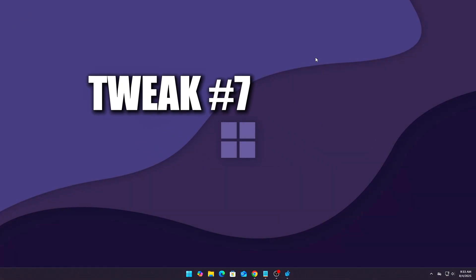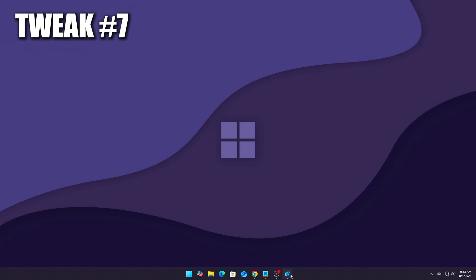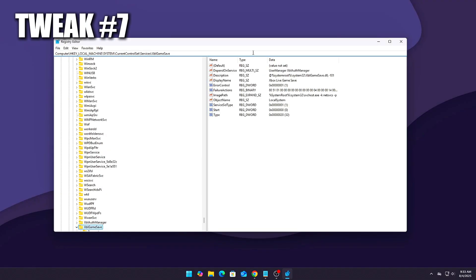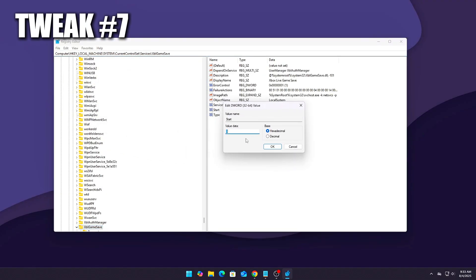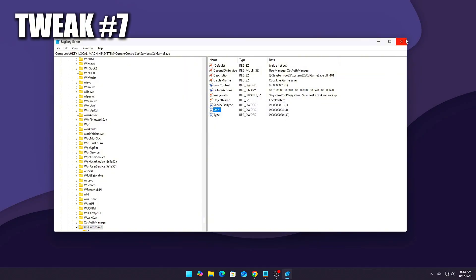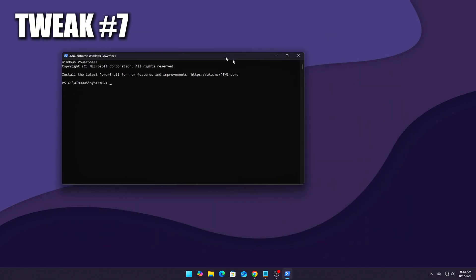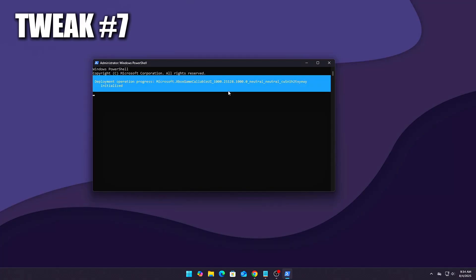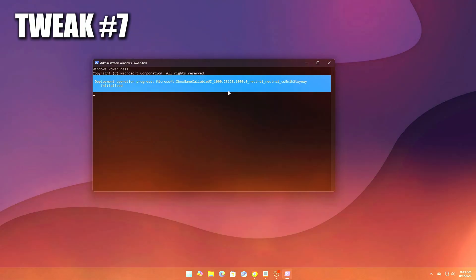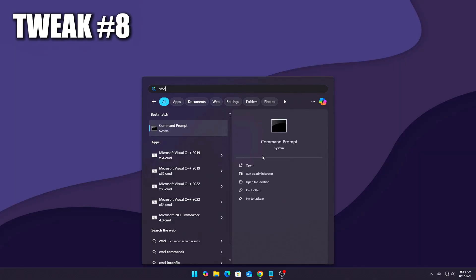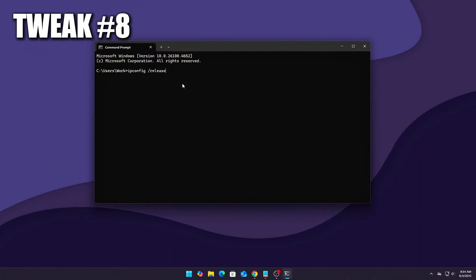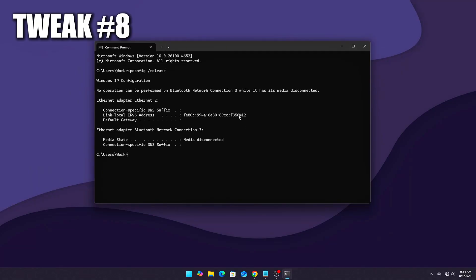Disable Xbox networking services. They can interfere with UDP traffic and background ports. Registry Start equals 4. Optional CMD: Get-AppPackage Xbox | Remove-AppPackage. This can remove unnecessary background Xbox networking overlays. Force Windows to use default routing table, no VPN conflict. If you're using game VPNs or overlays, they might override DNS or routes. CMD fix: ipconfig /release, ipconfig /renew. Then reapply DNS settings. This resets the routing table and fixes misroutes that add latency.